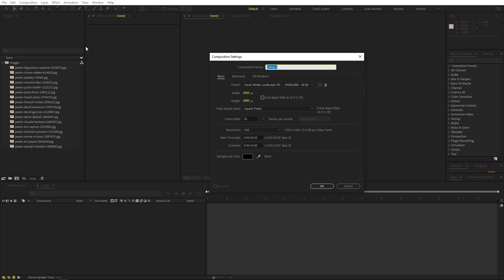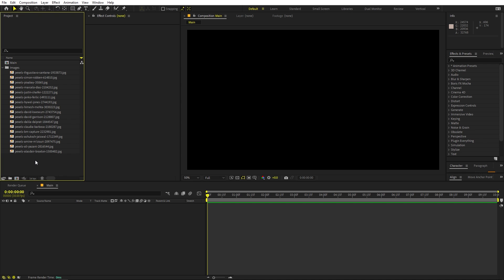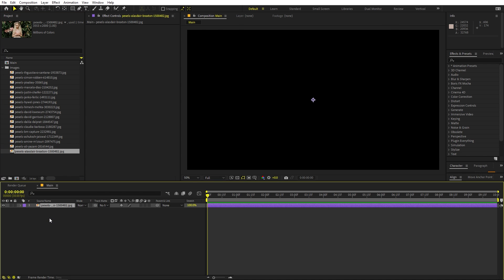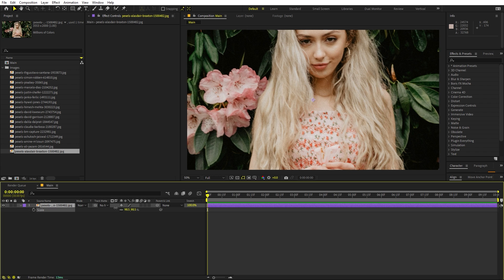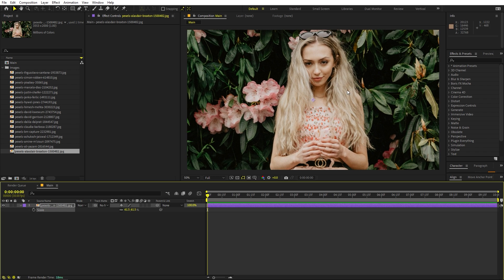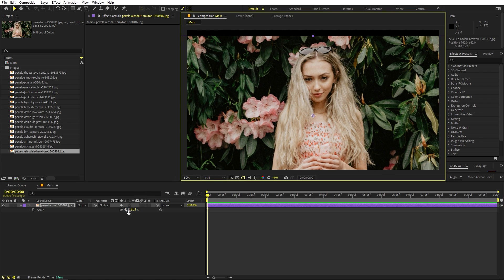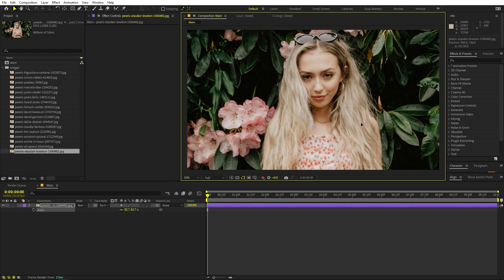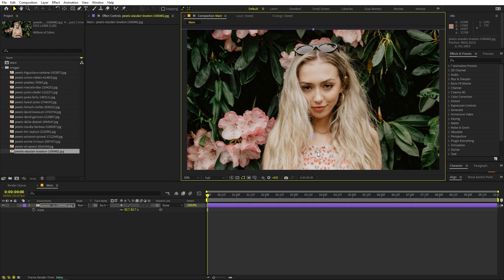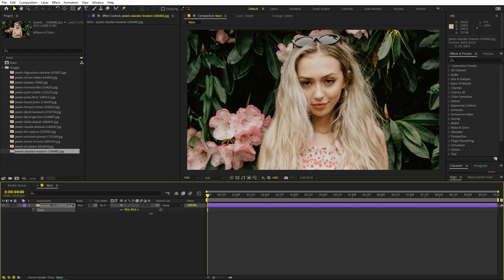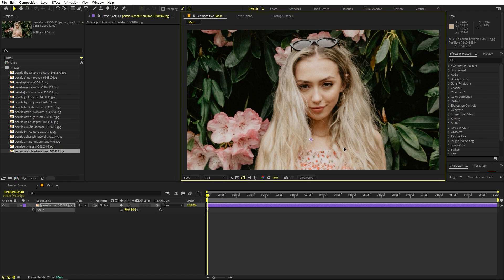First I'm going to create a new composition. Let's call this one 'main' — width and height will be 1920 by 1080, frame rate 30 fps, and duration you can pick whatever you want. Click okay. Now we are going to drag one of these images — I'll use this one as a base image because it has a very nice background and we have a subject as well. Let me quickly scale this down and pick a position, make it a little bit bigger.